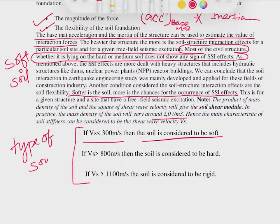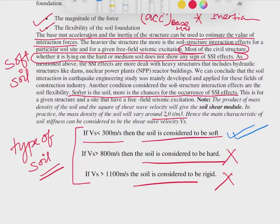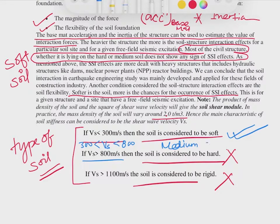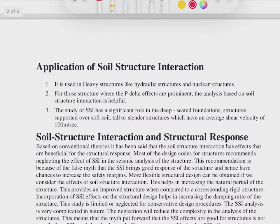If the soil is considered hard or rigid, SSI analysis need not be done. Only when the soil is softer — and the softer the soil, the greater the SSI effects — is the analysis necessary. If Vs is greater than 800 m/s, it is harder soil. If Vs is between 300 and 800 m/s, it is medium soil, and SSI analysis is not required for medium soil either.